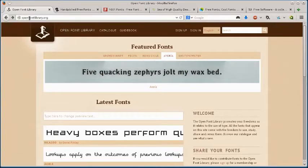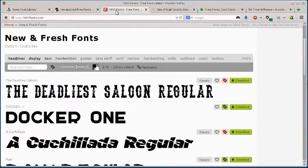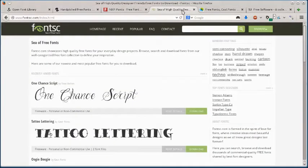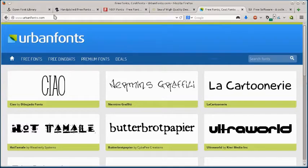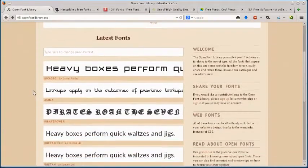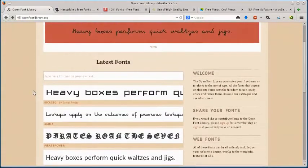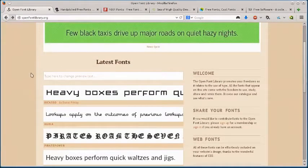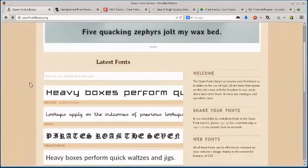These websites are openfontlibrary.org, fontsquirrel.com, 1001fonts.com, fontsc.com, and urbanfonts.com. And all these websites are legitimate free websites to download from. They're not going to give you viruses. You don't need to log in or provide any email address or anything like that. You can just download directly from the sites.